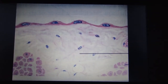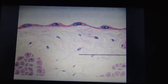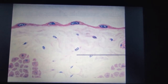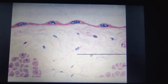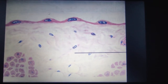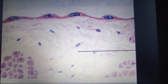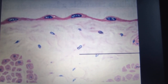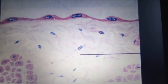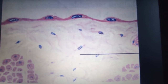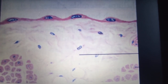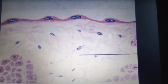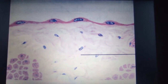Looking at the diagram, you can see flattened cells with oval nuclei, and the cytoplasm forms a thin layer. Simple squamous epithelium is found in the alveoli of the lungs and the lining of blood vessels.